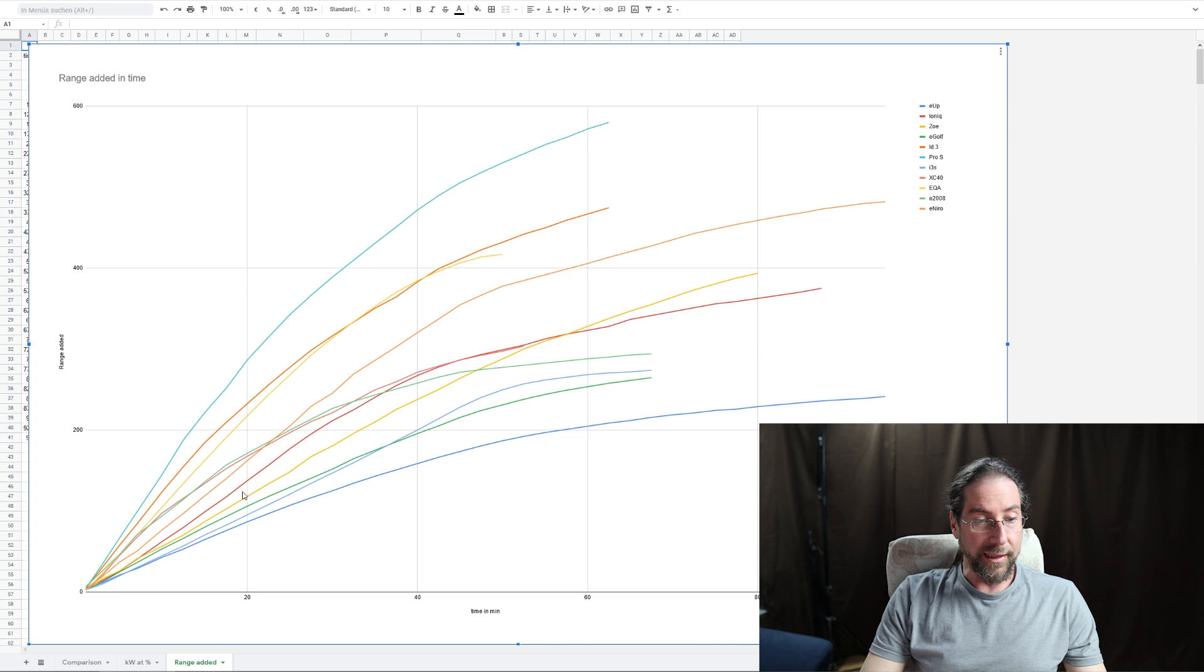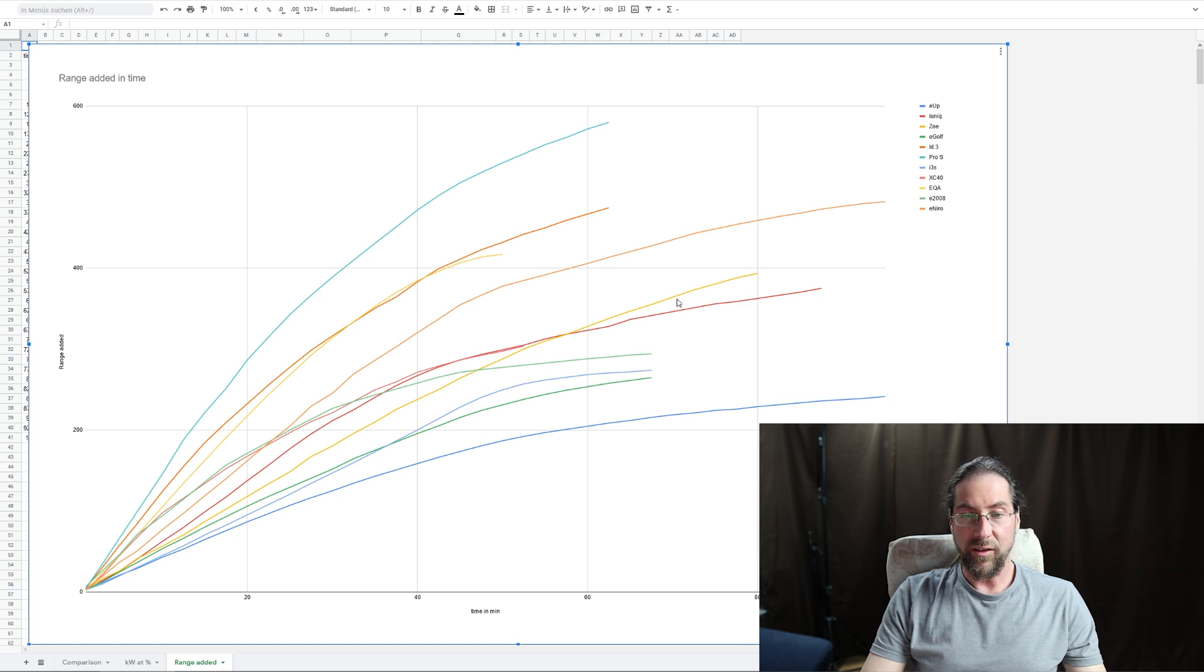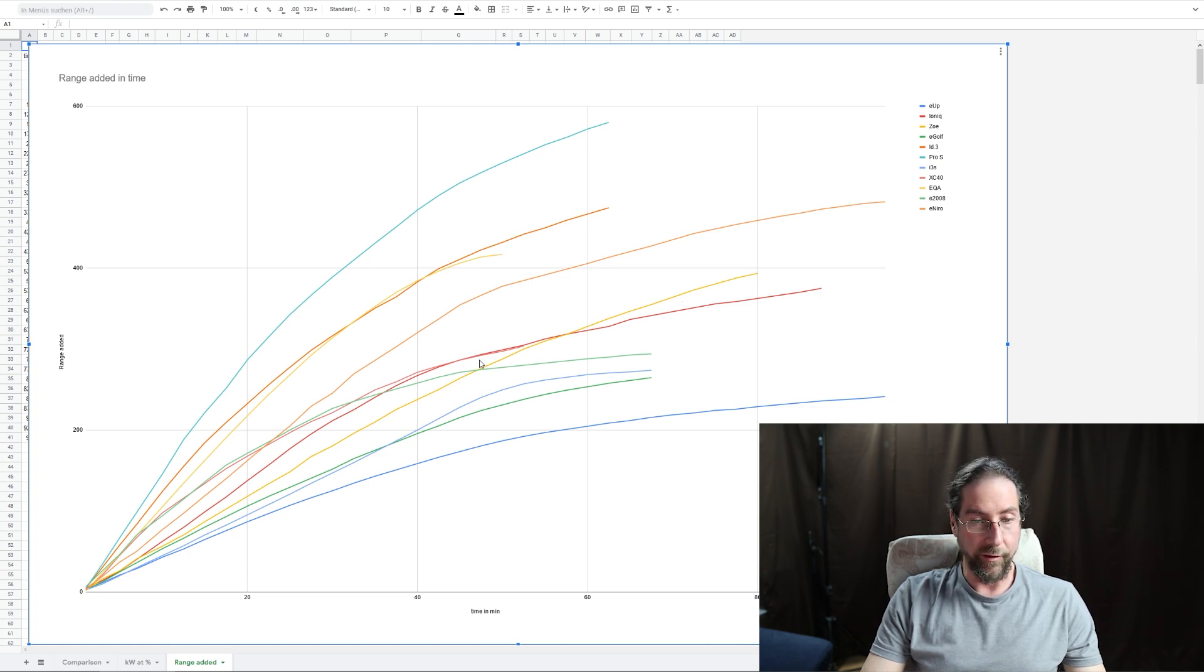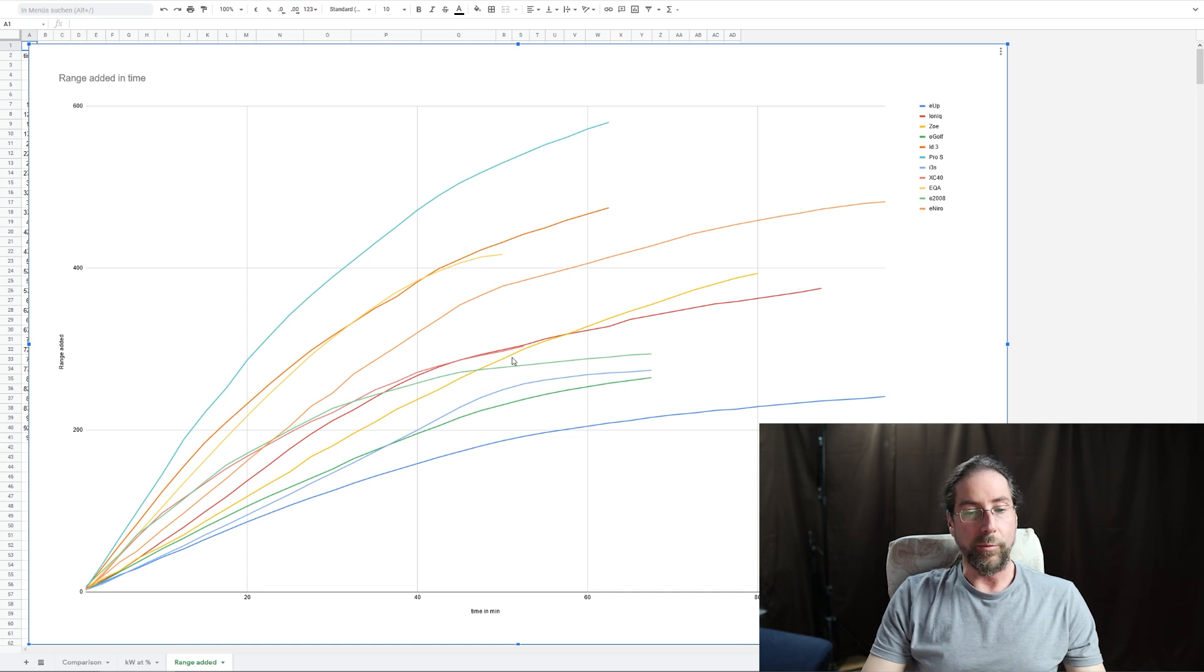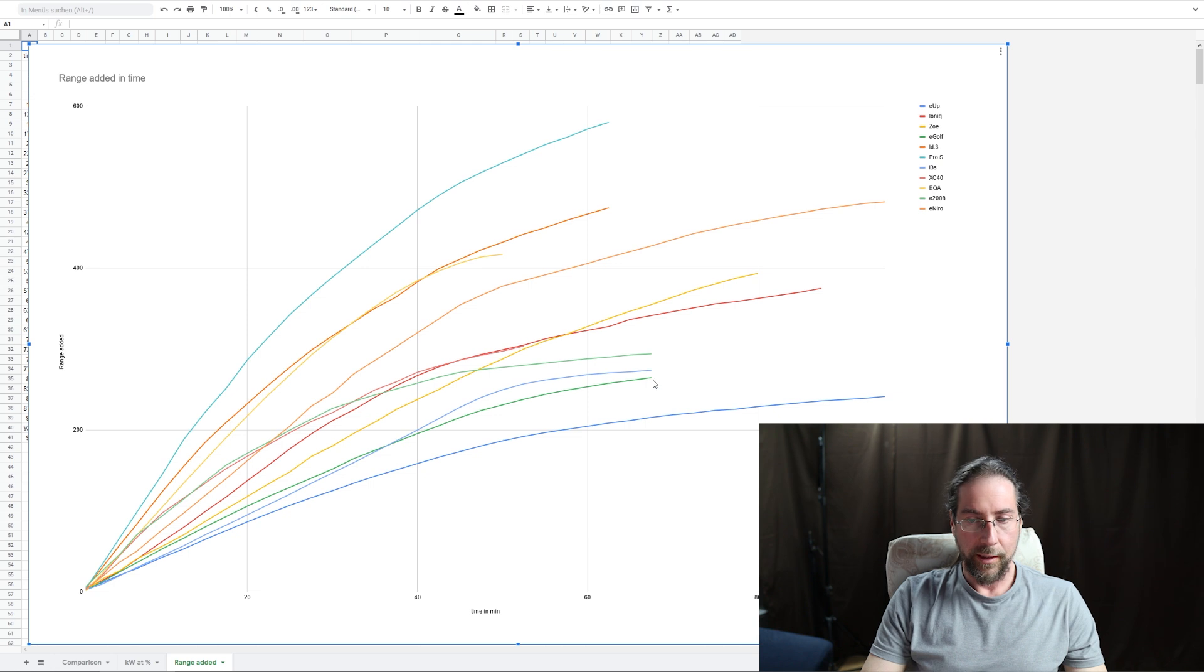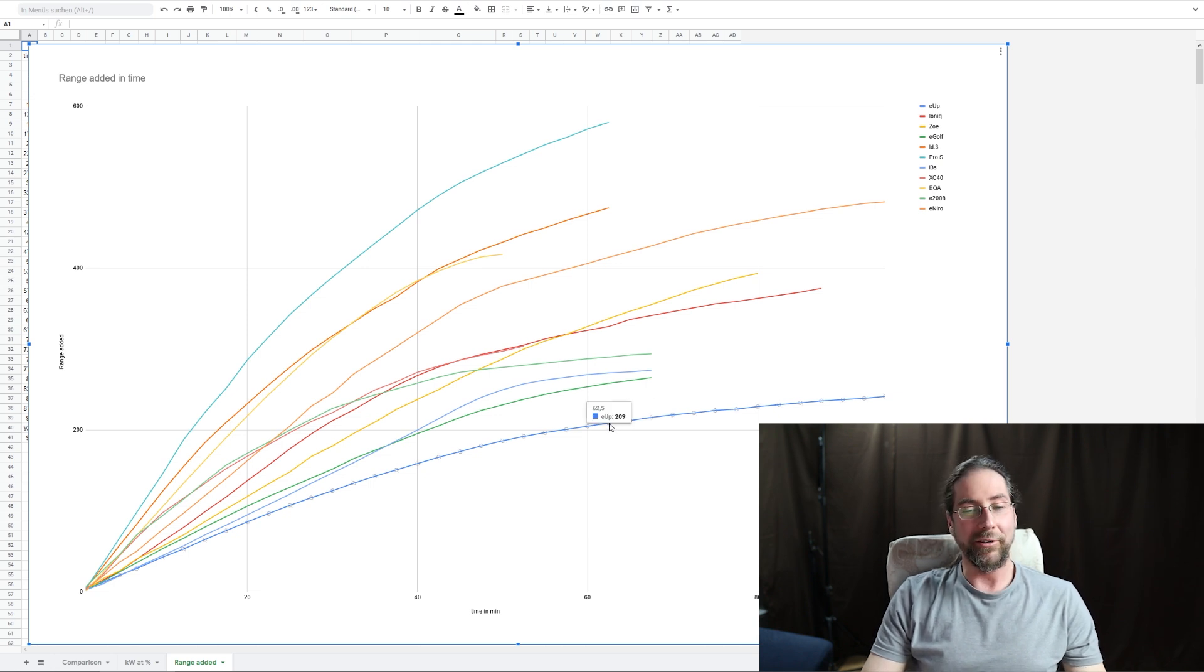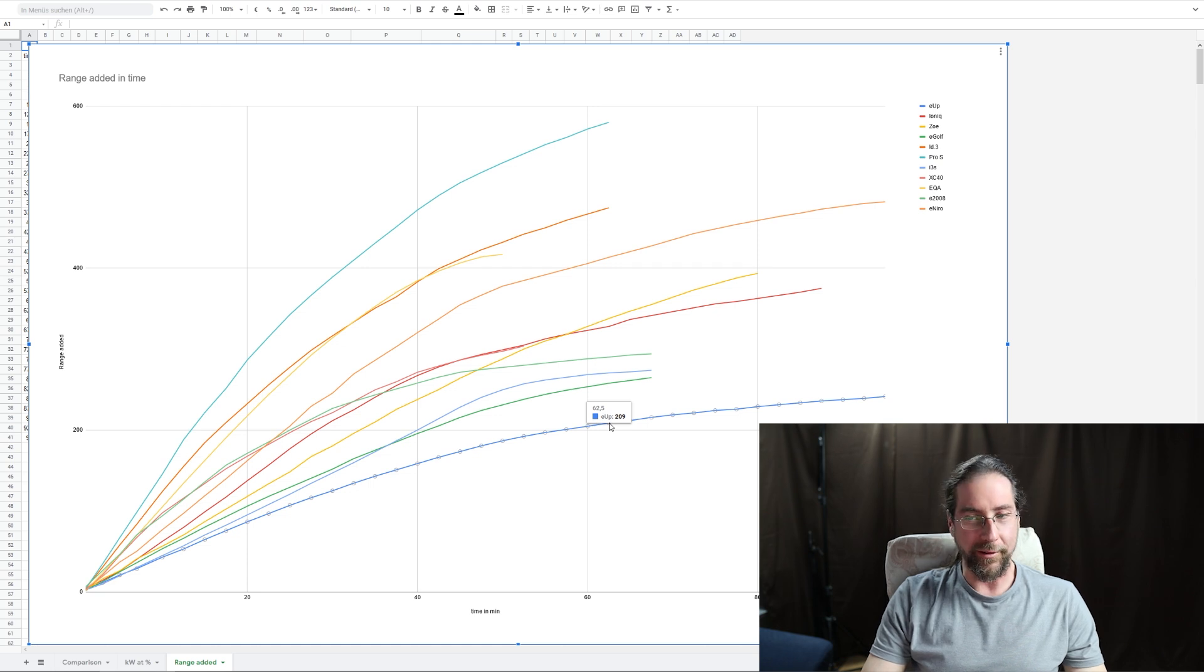And here, those two that are very close is ID.3 and EQA. Here we have the e-Niro, and the green one again should be e2008. And as you can see, it is under the Ioniq because Ioniq is just more efficient. And that's why you get down here a bit less in the beginning, but then at 30 minutes more range into the car. Even the Soul after a while, because again it's more efficient. And that I think is very interesting.